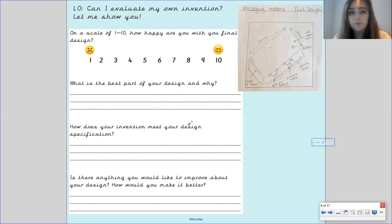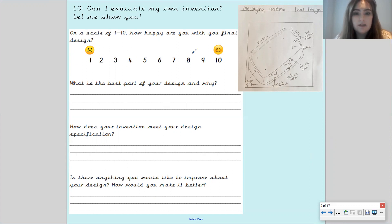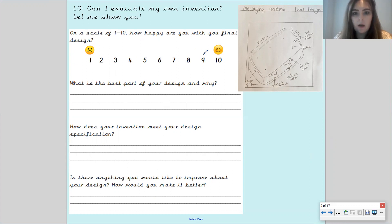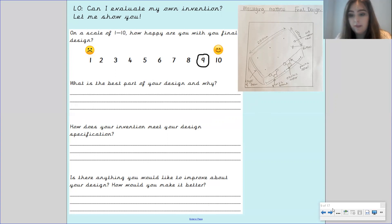So the first one, on a scale of one to ten how happy are you with your final design? I'm going to give it a nine. I think it's quite good, I think it sets out what I want to achieve but I think there's always room for improvement so I'm going to give myself a nine for that.